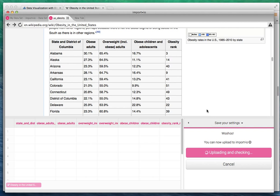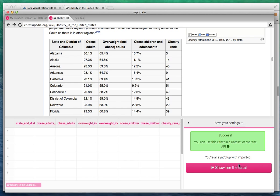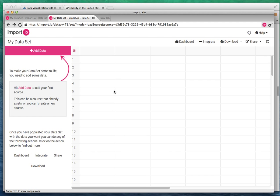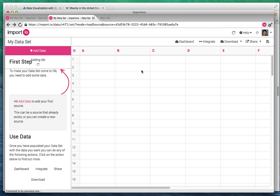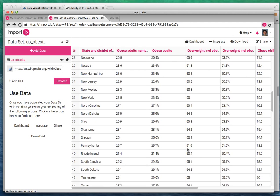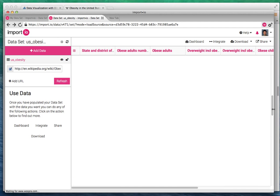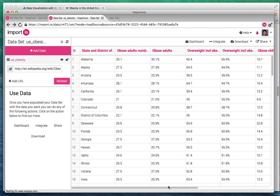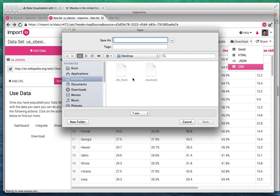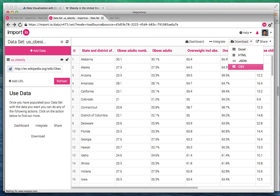I'm going to save it as US obesity data set. Once I'm done it's going to open a new tab with my data table showing me the data. Now I have the data in nice table format here and I'm going to export it to CSV since that's the format that is easily used by many data visualization software including Vida.io.